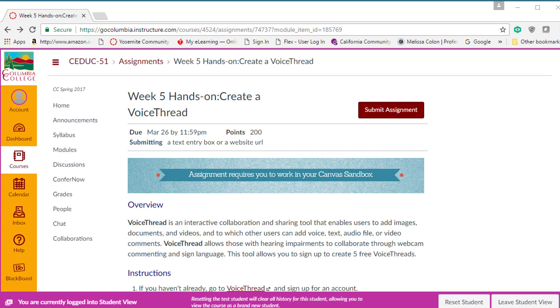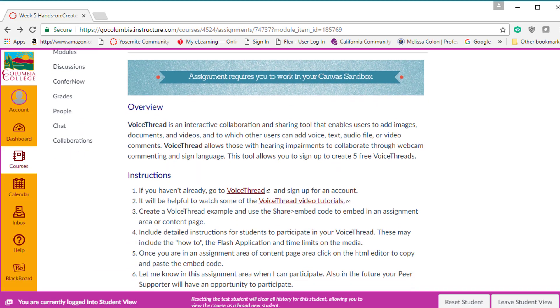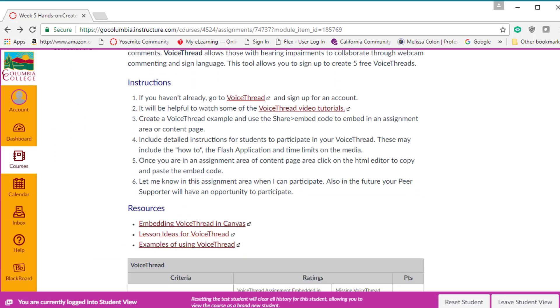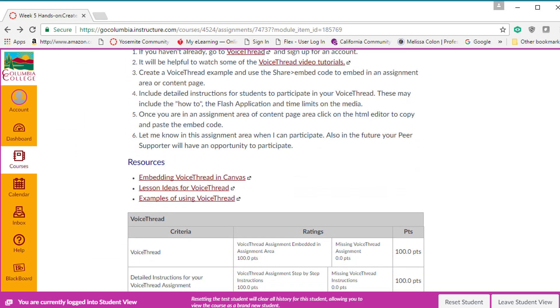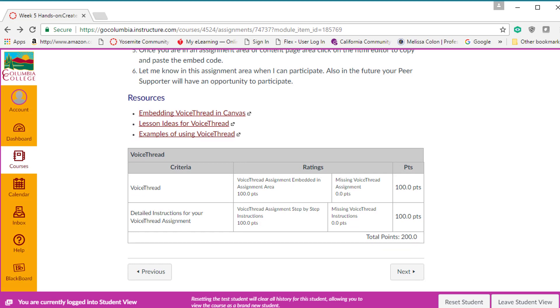Once the student clicks on the assignment, they'll be able to read all about the assignment and at the bottom of the assignment, the rubric will be embedded. Very convenient and easy.